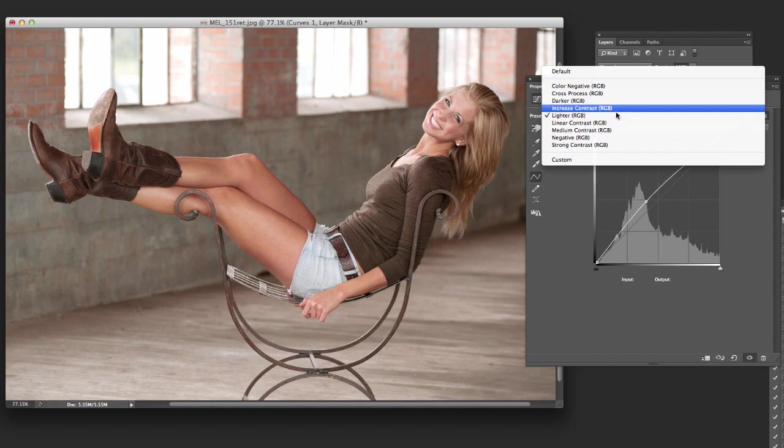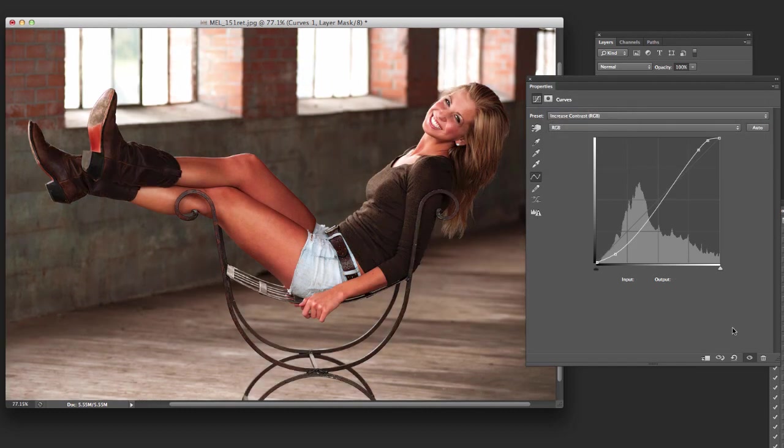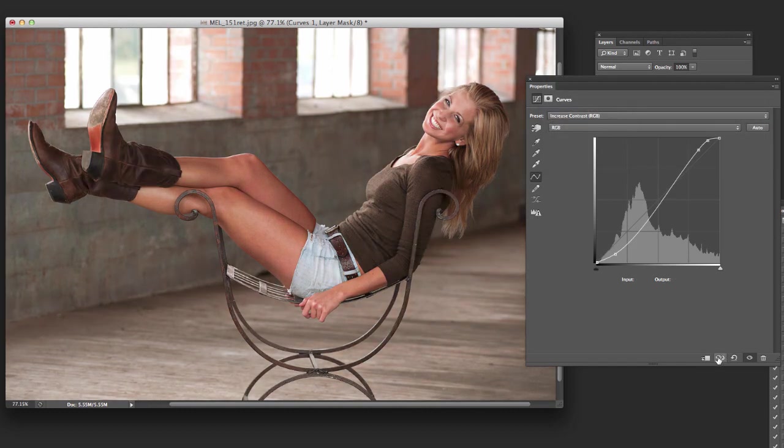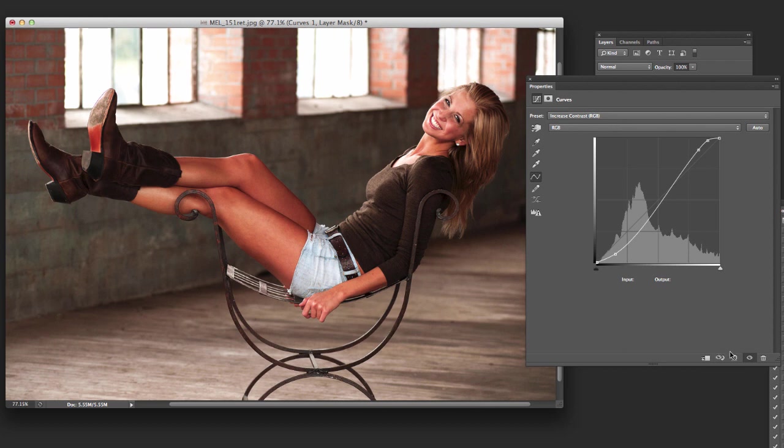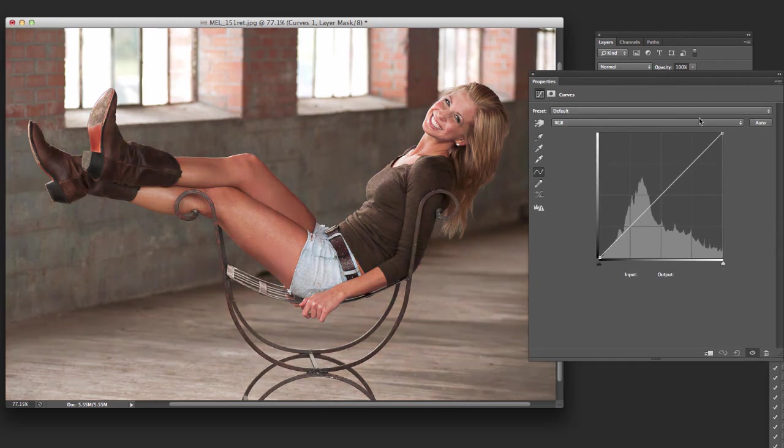Maybe you want to make it increase the contrast. There you go. Before, after. Not as crazy about that one myself. So you've got those options.